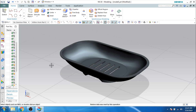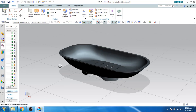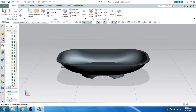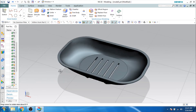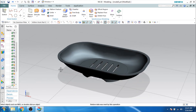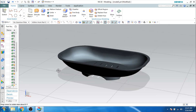Hello guys, welcome to TechDesign. In this video, I will be showing you how we can make a soapbox in Unigraphics by using Surface Modeling. So let us go to New File and start this modeling.